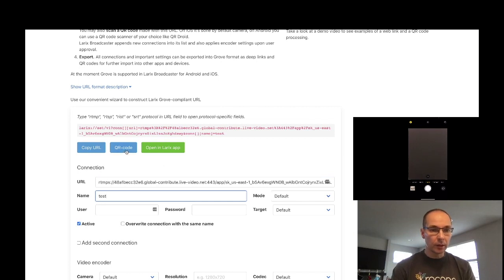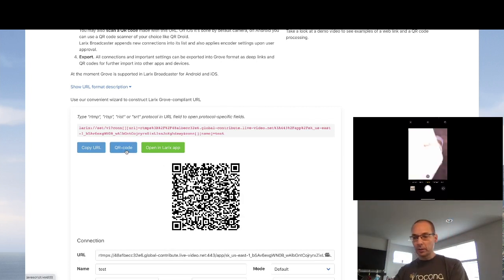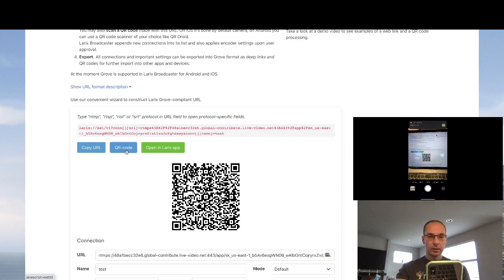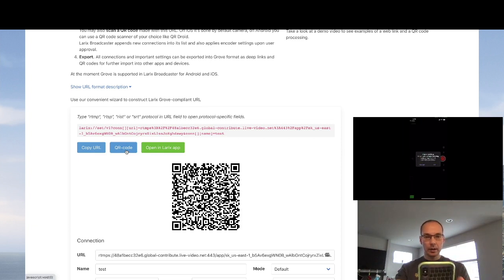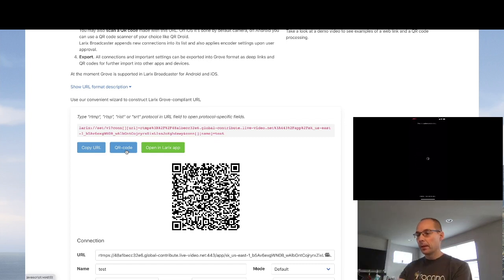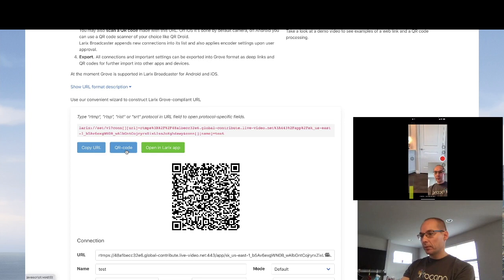If you click on QR code, you're now presented with a QR code, and you can use your phone to scan it and then open it in a program on the phone called Lyrics. So we import those settings, and we get ready to stream from our phone.